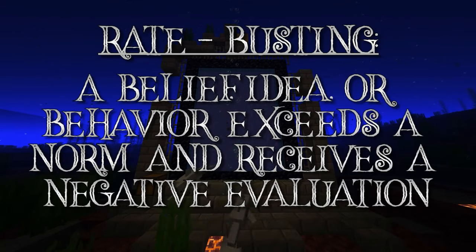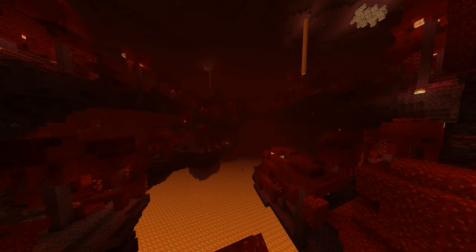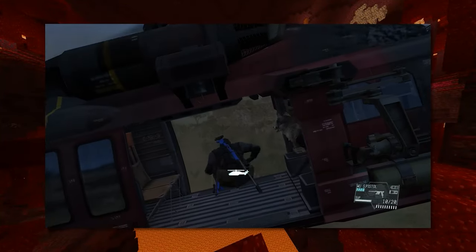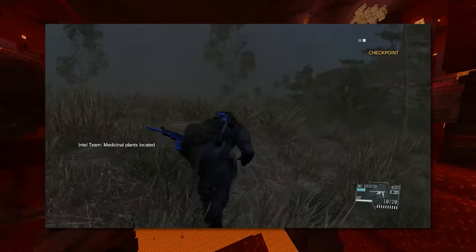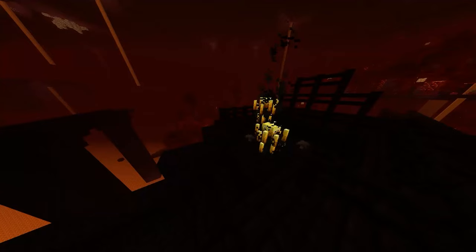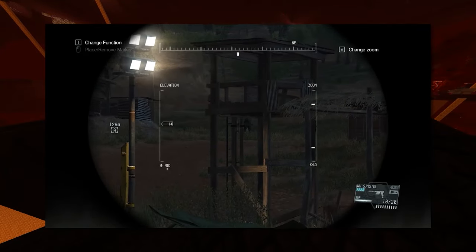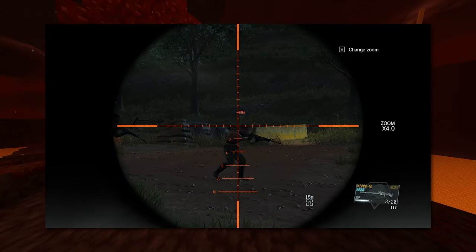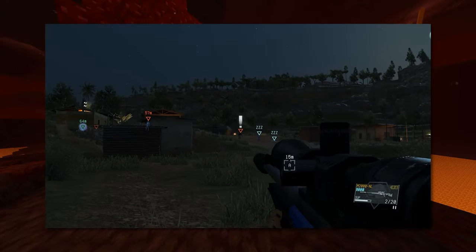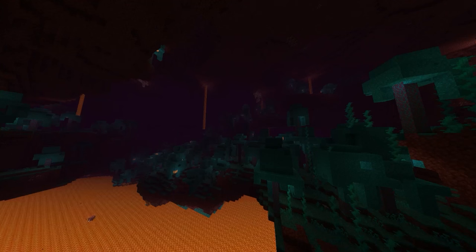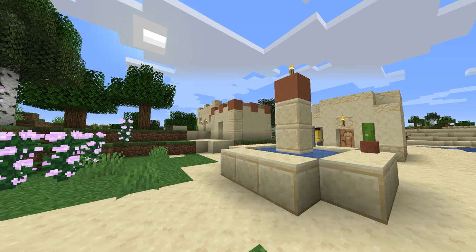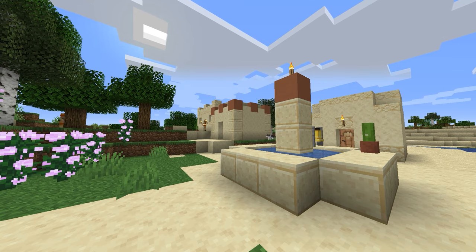Finally, we have rate busting, which is a form of deviance where a behavior, idea, or belief exceeds the norm and receives a negative evaluation. A good example of this comes from Metal Gear Solid V: The Phantom Pain, where the goal of the game is essentially to complete a series of stealth-based missions without being spotted by guards or killed in the process. As the game goes on, it tracks your progress through a rating system, and then utilizes that rating system to adjust your encounters in the game to raise the difficulty. For example, if you're a really accurate shooter and consistently land headshots on your targets, the game will take that information and punish you by adding enemies that wear bulletproof helmets. Your performance was so good that the game evaluated it as negative and adjusted accordingly. All told, the gameplay loops here, much like with deviance admiration, function directly on the basis of analyzing the behavior as deviant.